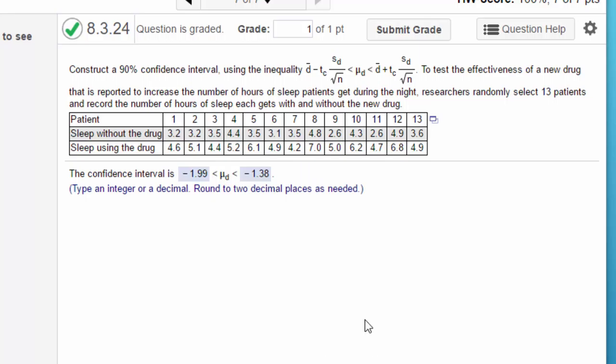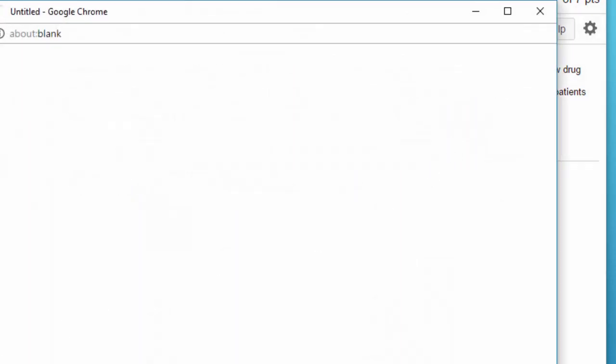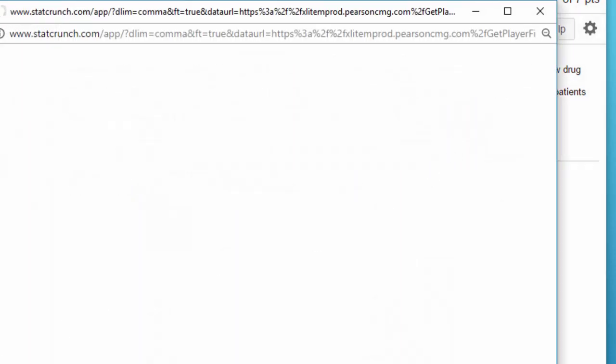Hey Jim, this is Don. This is just a quick tutorial to show you how to solve this problem in StatCrunch. Those equations always look kind of complex, but the easy way to do it is to open it in StatCrunch.